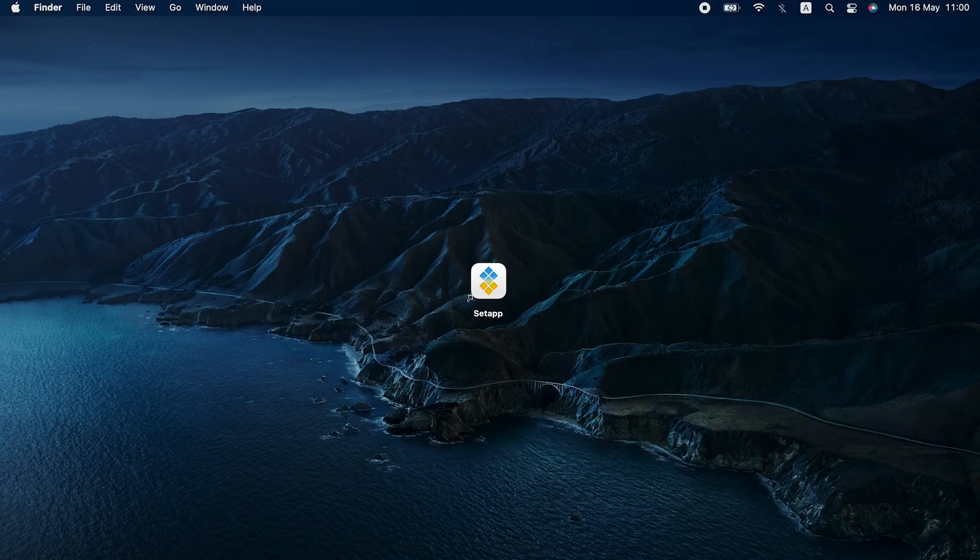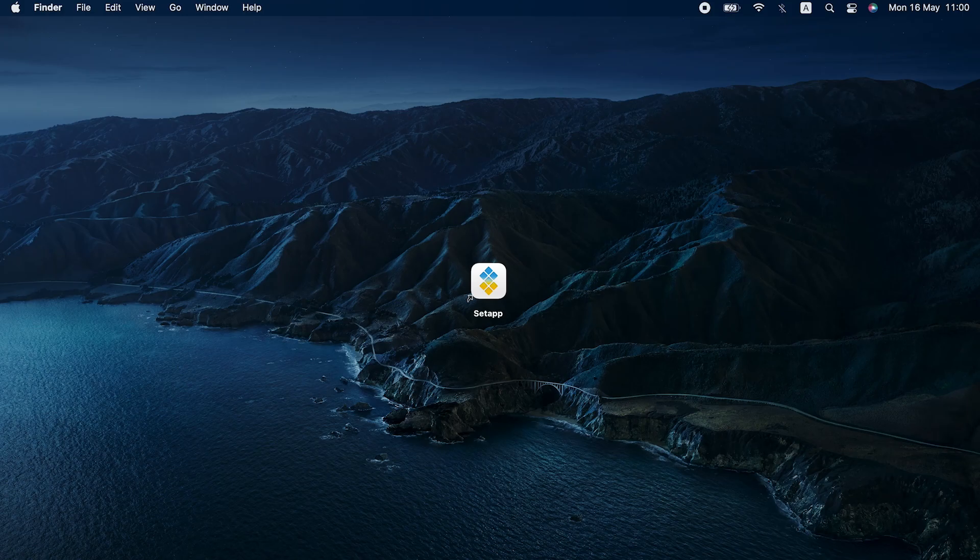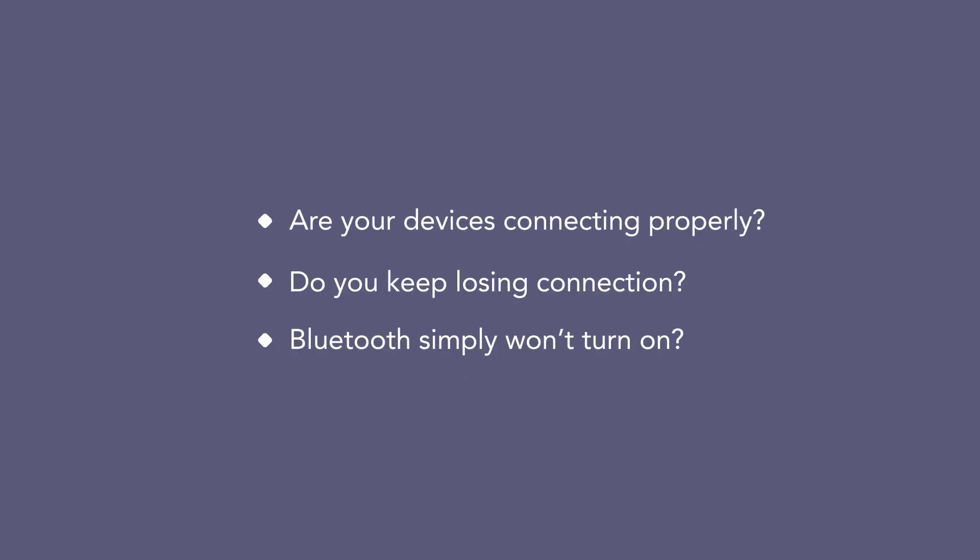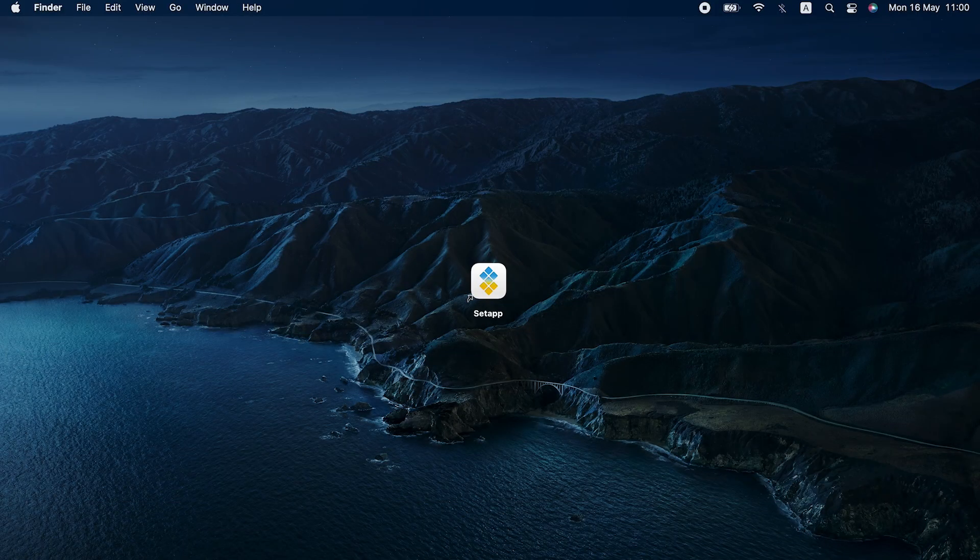Hi, SetApp family. Today we are talking Bluetooth. Are your devices connecting properly? Do you keep losing connection? Bluetooth simply won't turn on? Let's get to the bottom of it.